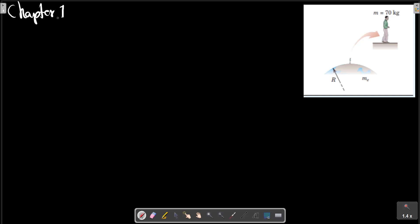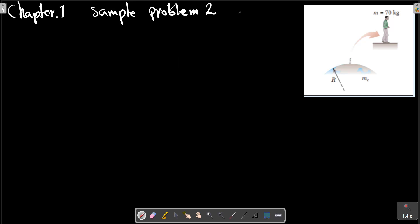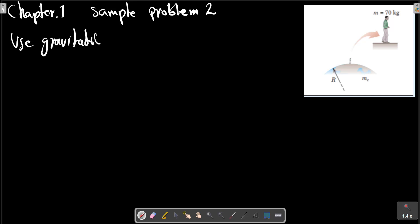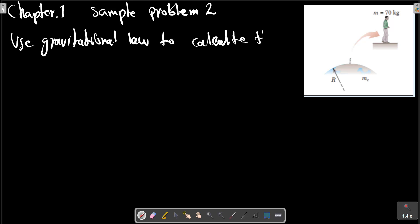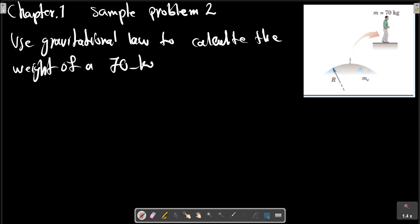Chapter 1, Sample Problem 2. Use Newton's Law of Universal Gravitation to calculate the weight of a 70 kilogram person standing on the surface of the Earth.